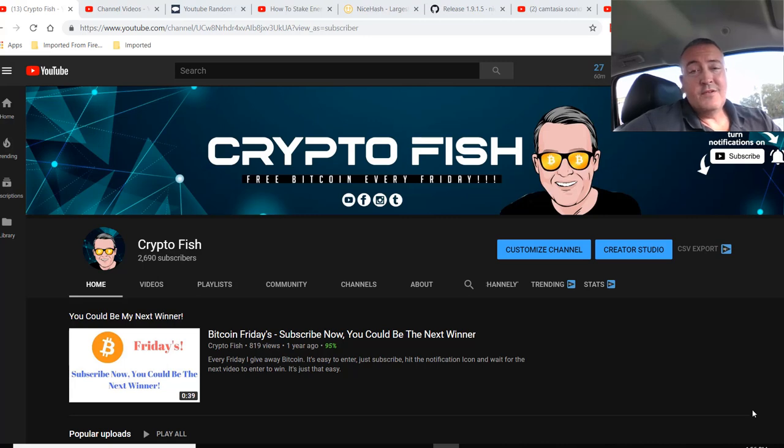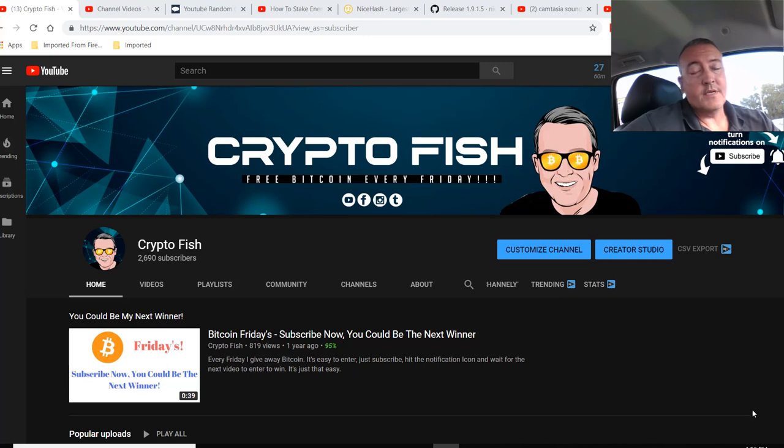NiceHash Mining 2019 latest update. We'll see what that's all about and of course pick a winner for Bitcoin Fridays. See you in a bit.